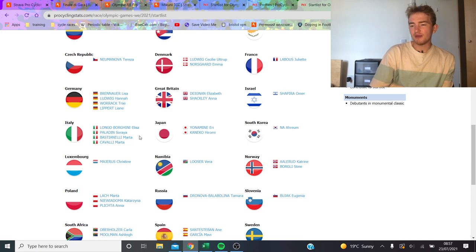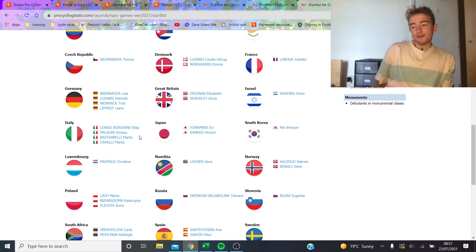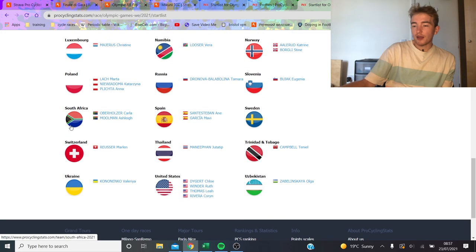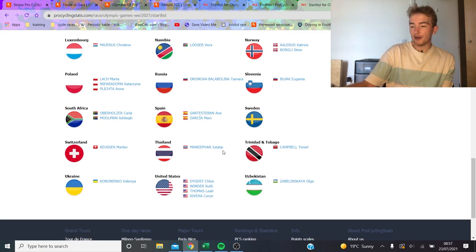Italy have an interesting team. Elisa Longo Borghini, I guess, will be their number one. And then she'll probably be there in the final, but how will they play it?